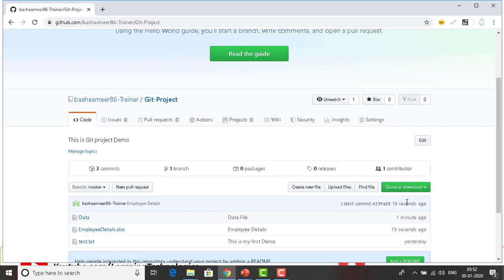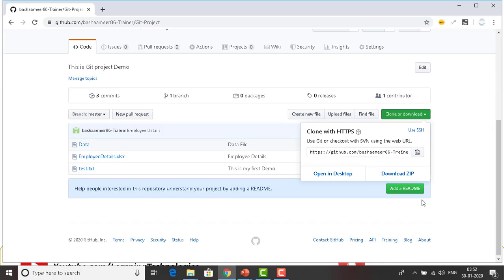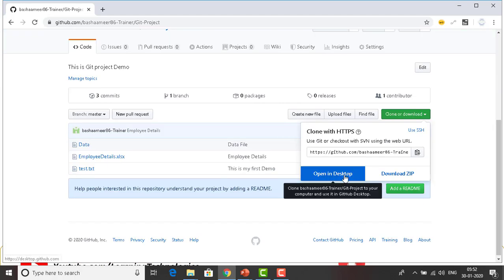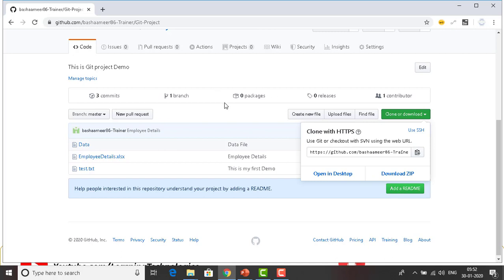Now the main point of this session is to clone this repository. You can see the 'Clone or download' option — you can open it in GitHub or download the file. But I don't want to use that approach. Instead, I want to use git bash to clone these files. So how do we go ahead and do that?